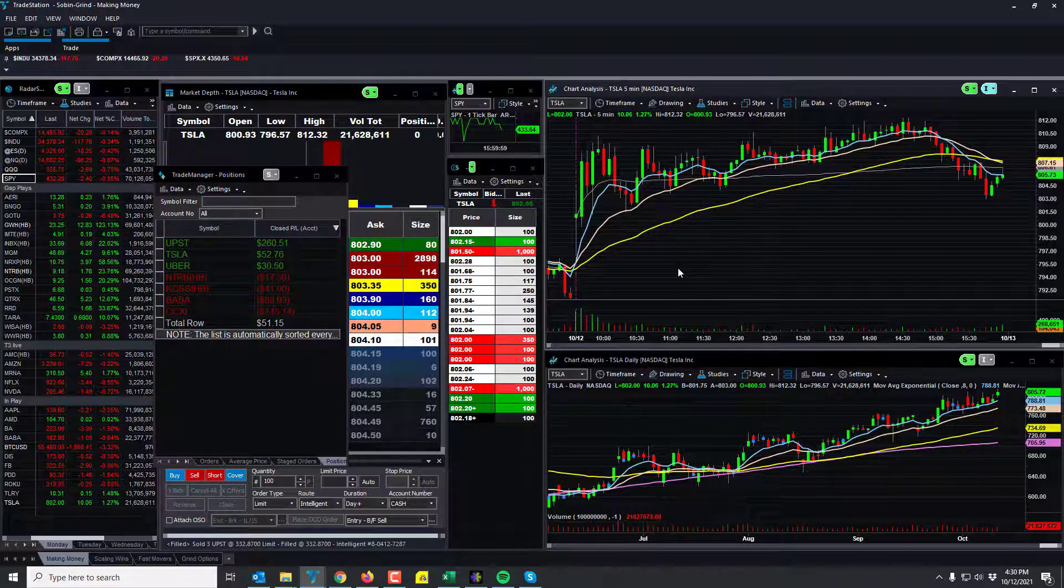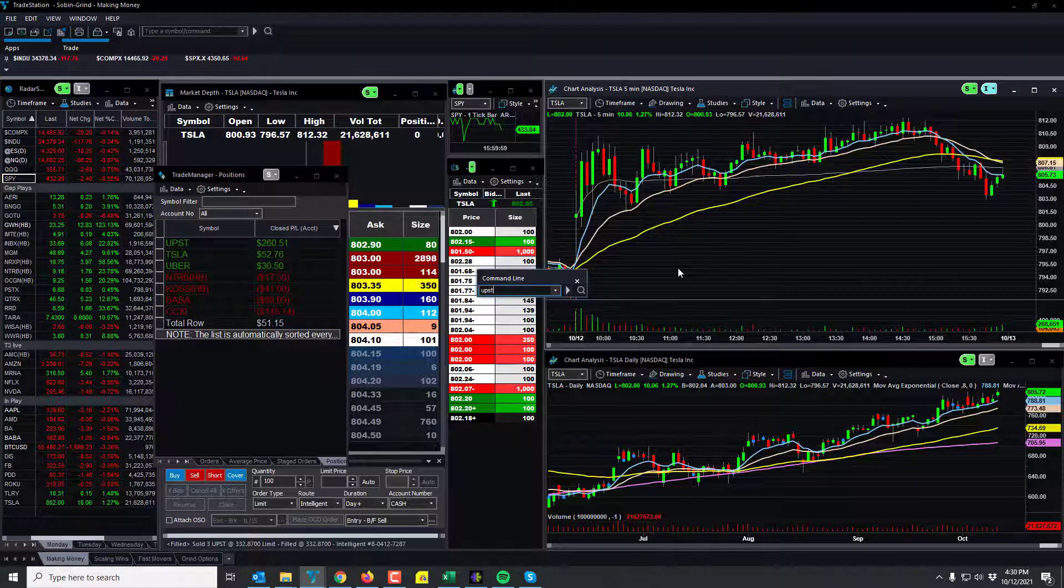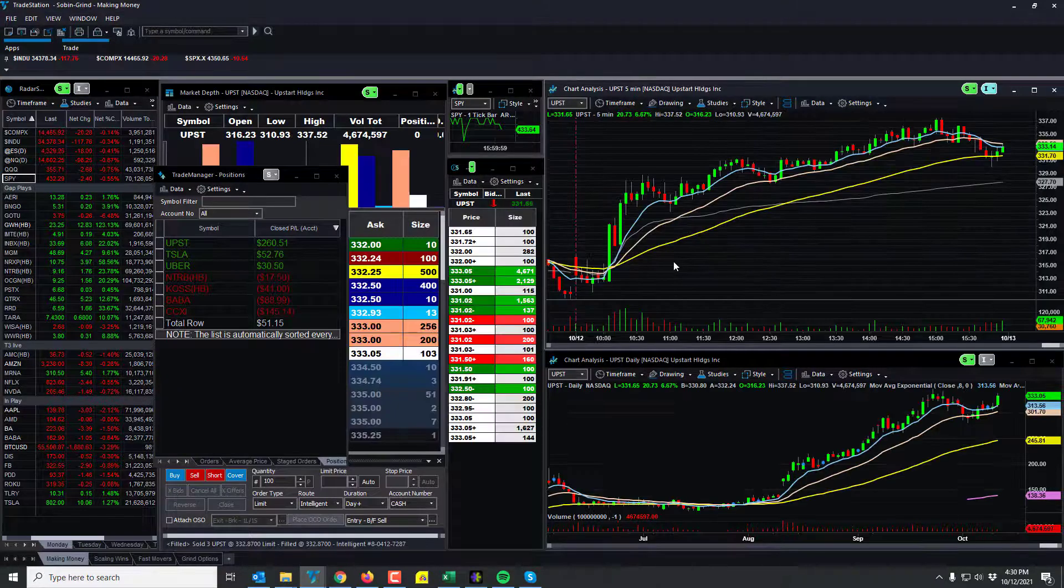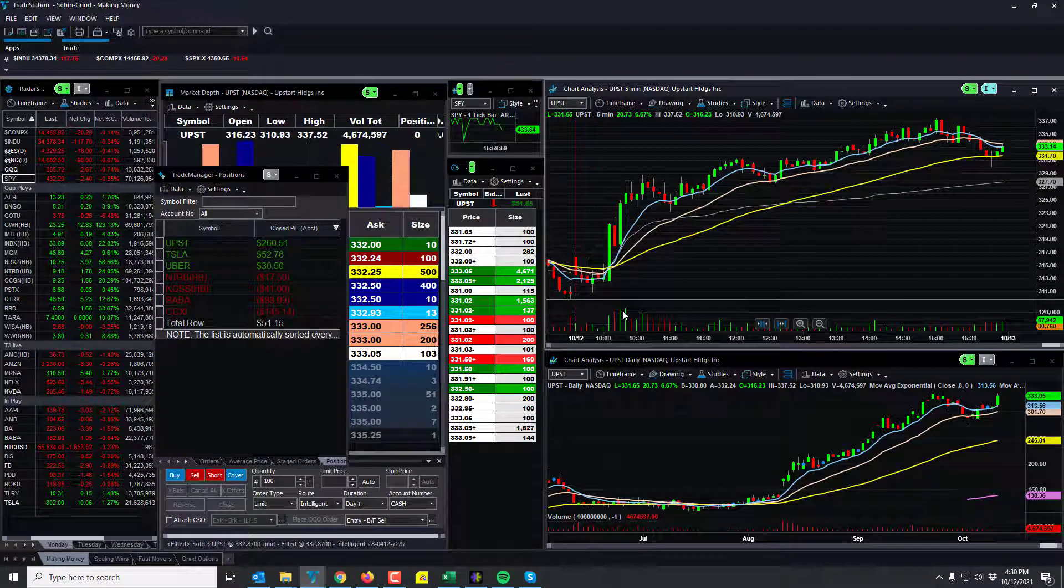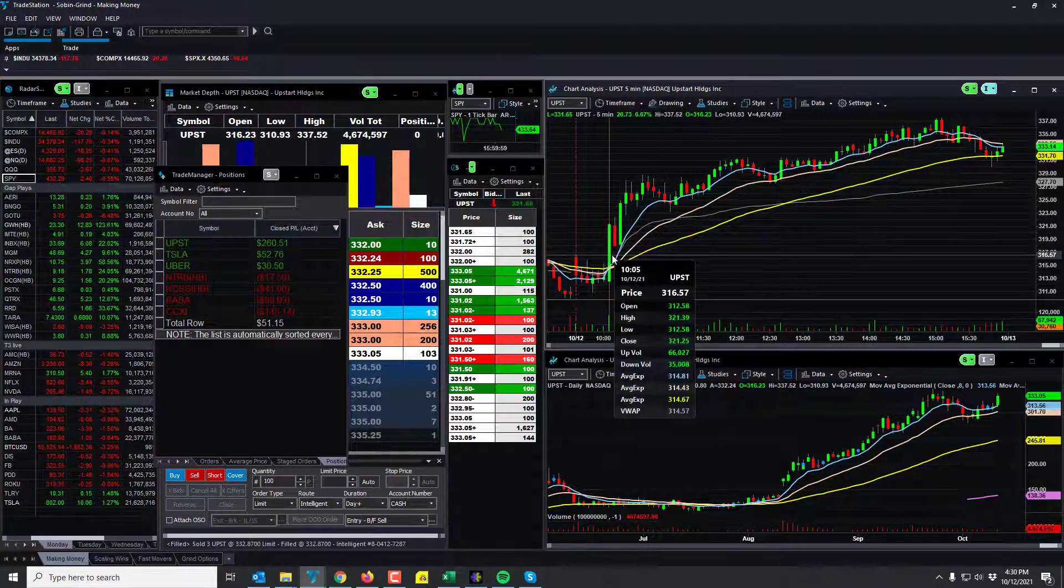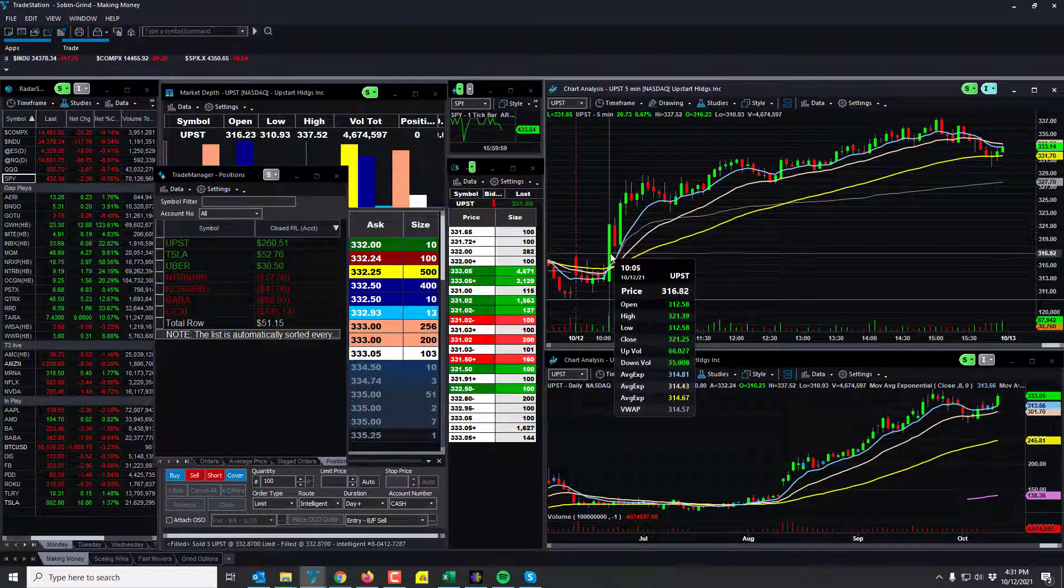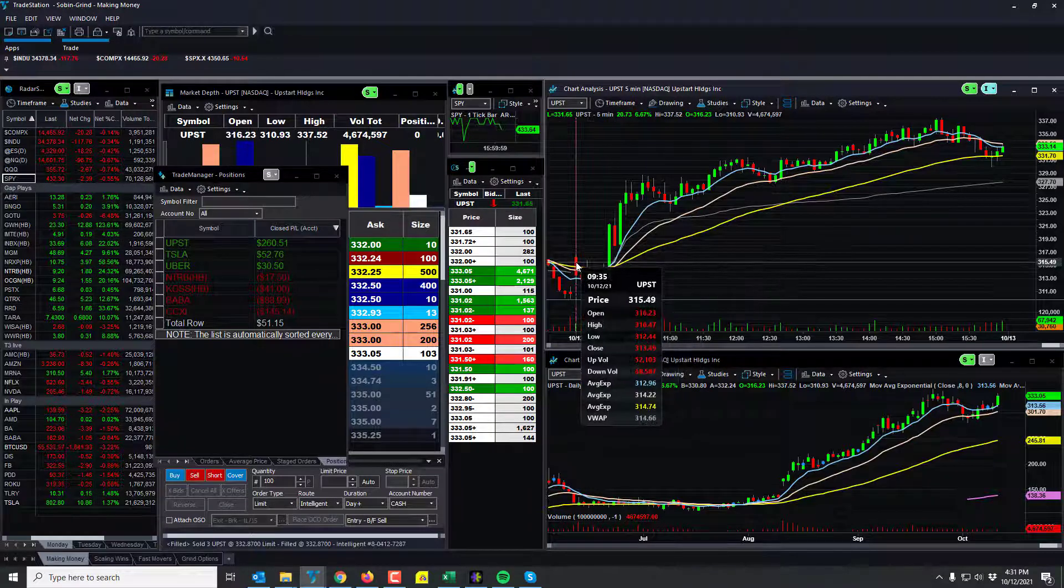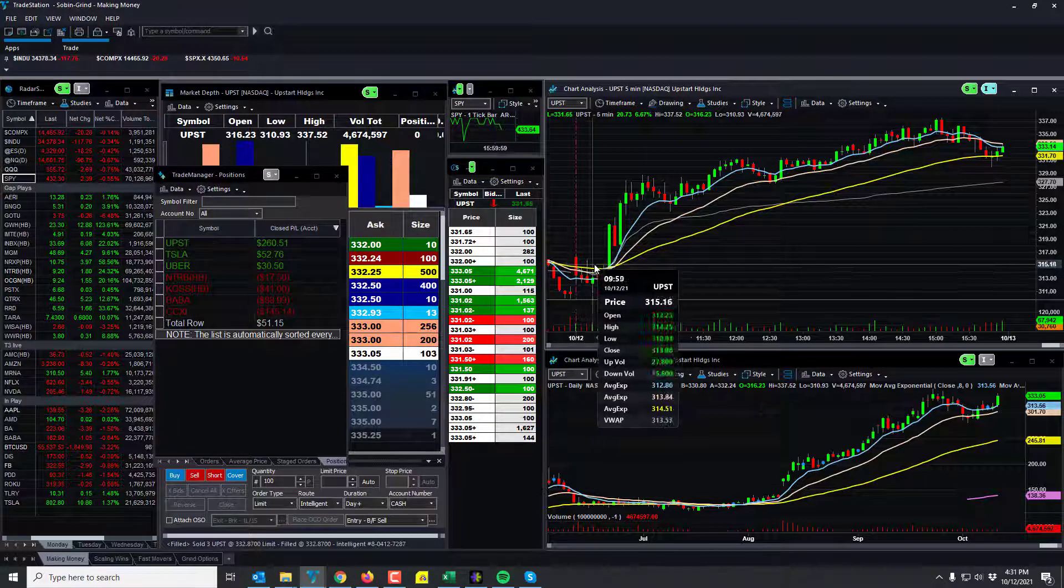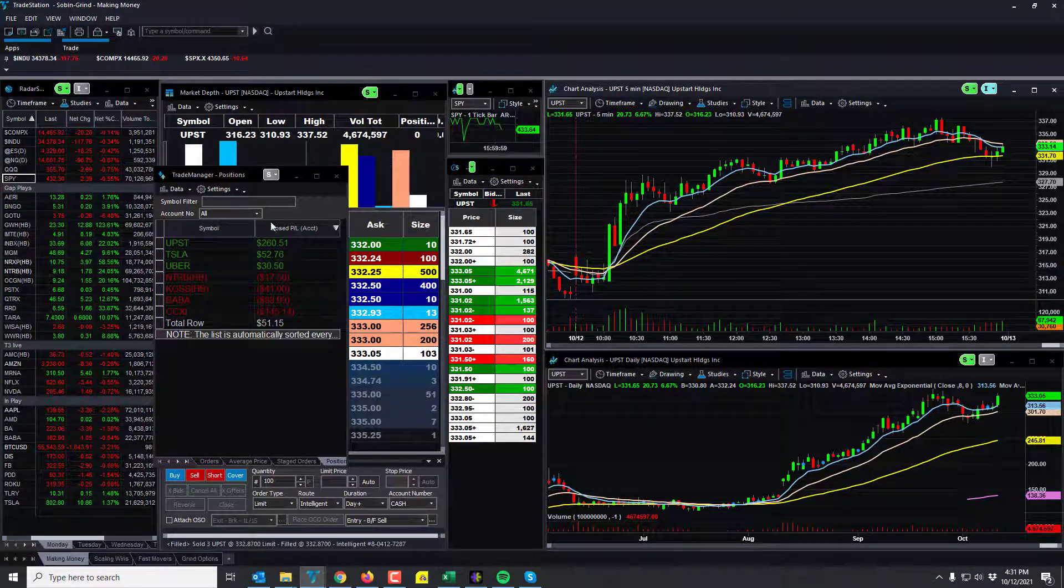We've talked about this in the past and it's actually pretty cool because I got in 100 shares at $320. It was actually the break on this candle, so you can see here.